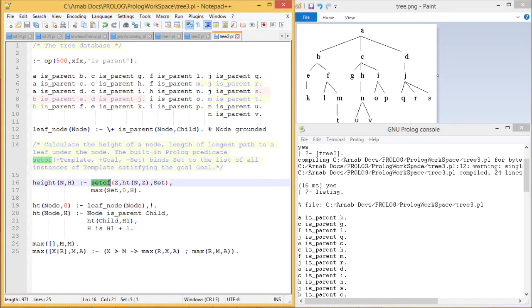We have used `setof`. The basic syntax of `setof` is: `+Template`, `+Goal`, `-Set` — it binds set to the list of all instances of template satisfying the goal. If things are not clear, we shall explain each and everything in our execution. We also have a separate video on `setof` for better understanding.